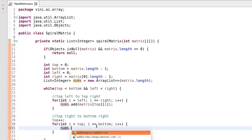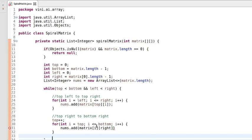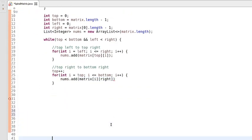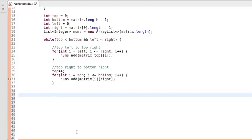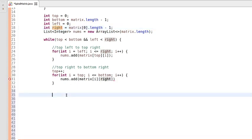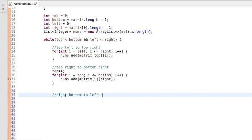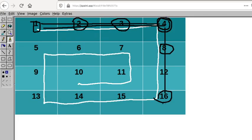So it will be nums.add with matrix of i collecting from the right side. That traversal is also done. Now we will do from the right side to the left side. Our right pointer is greater than the left side, so we decrease right by 1 on each step — going from right bottom to left bottom.